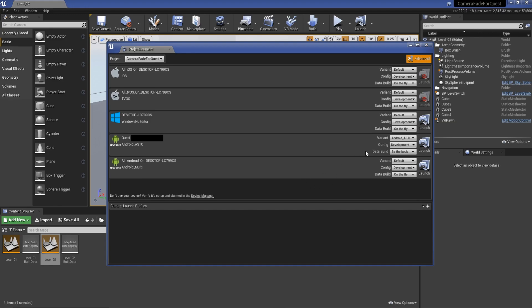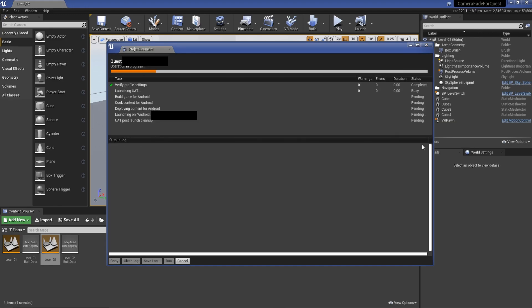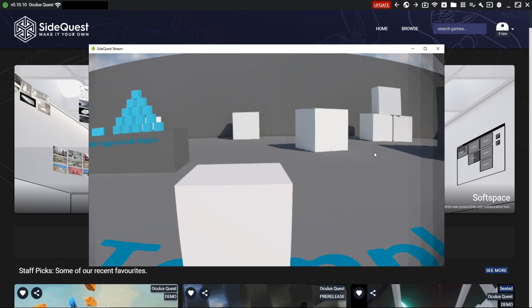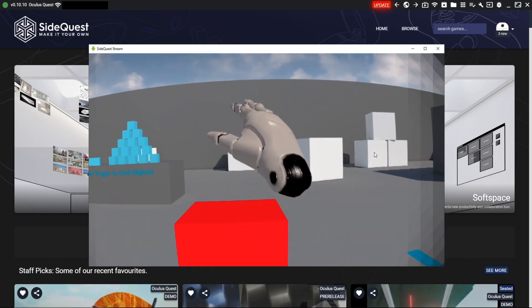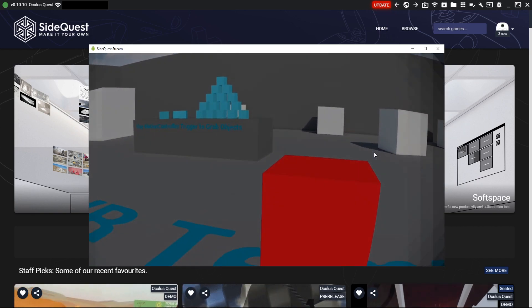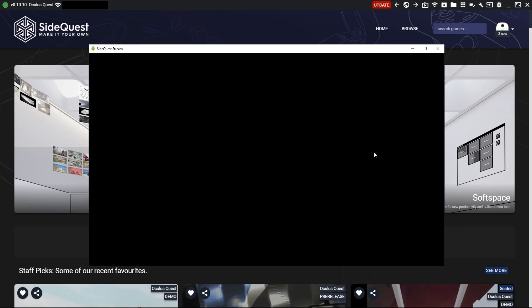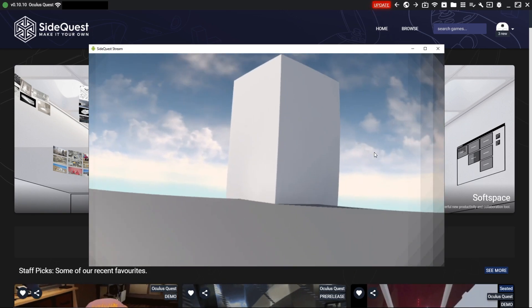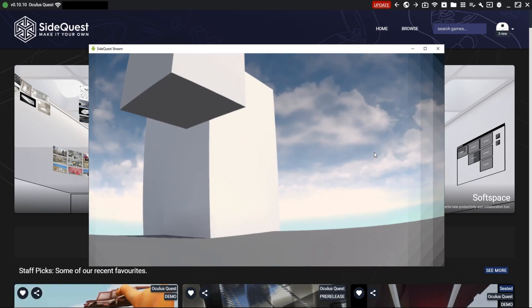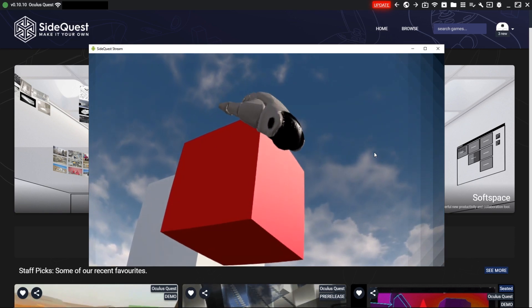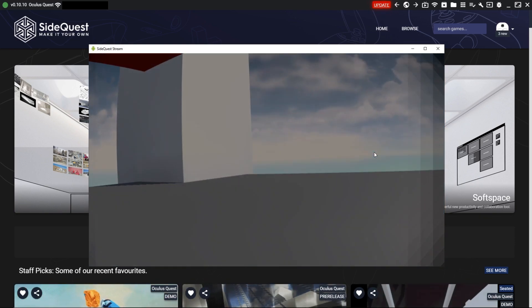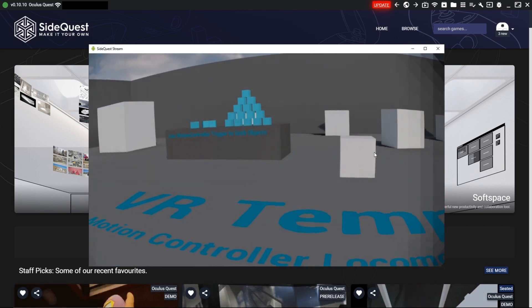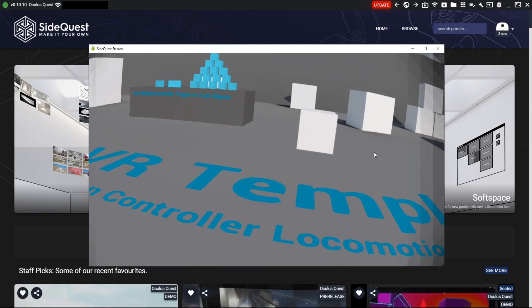Now we launch the project one more time. We hover over the button, we fade out, then we fade in. And if we go back, we fade back out and then fade back in. That is how you do a screen fade.